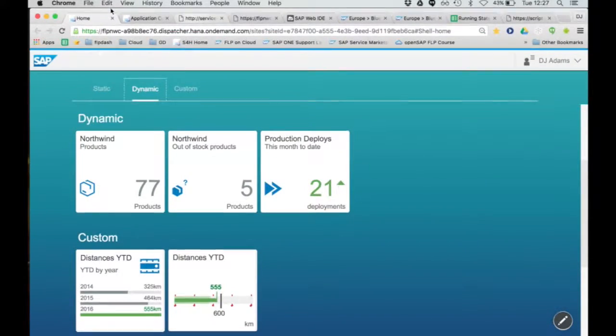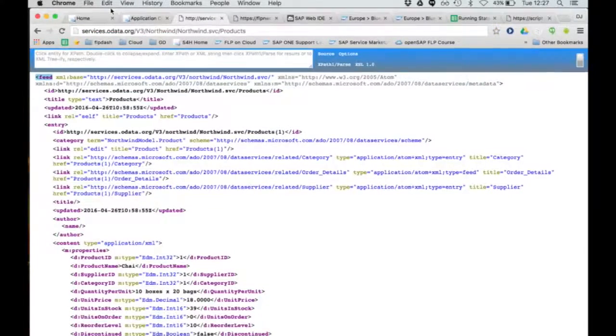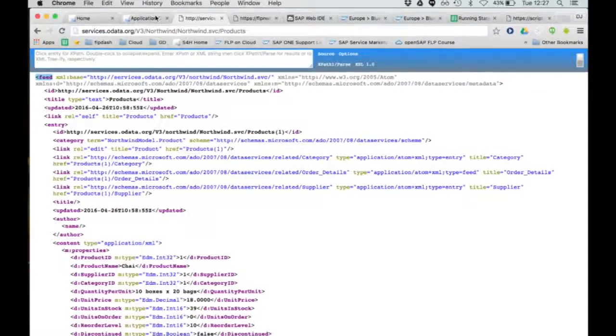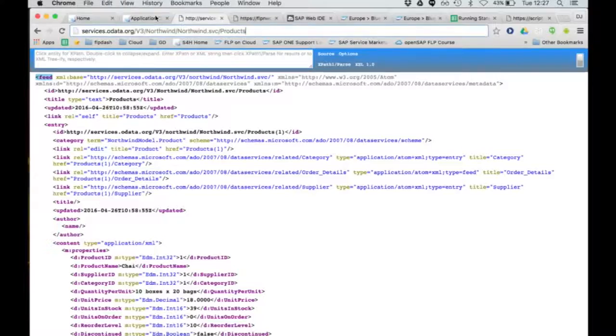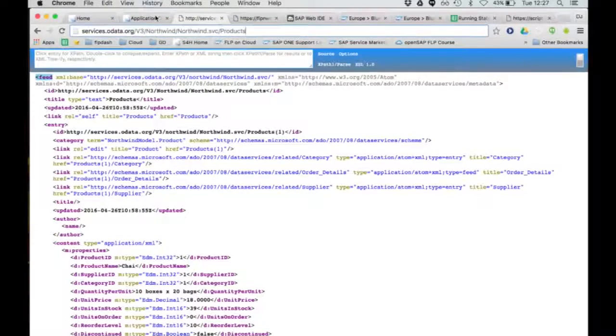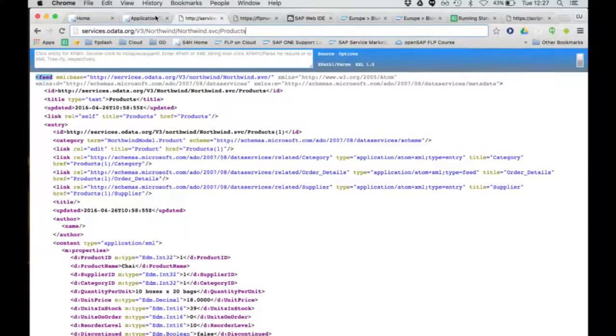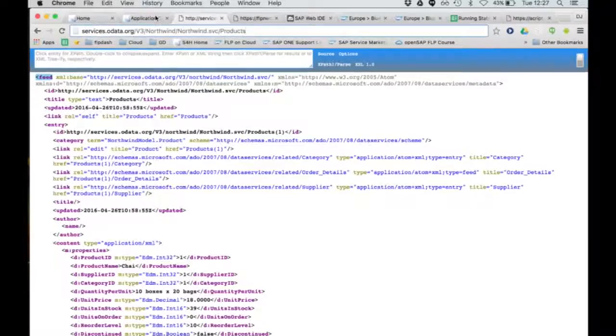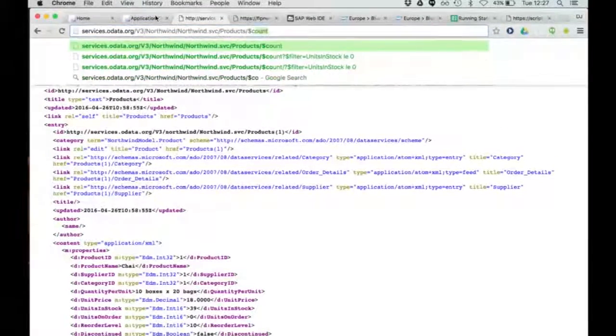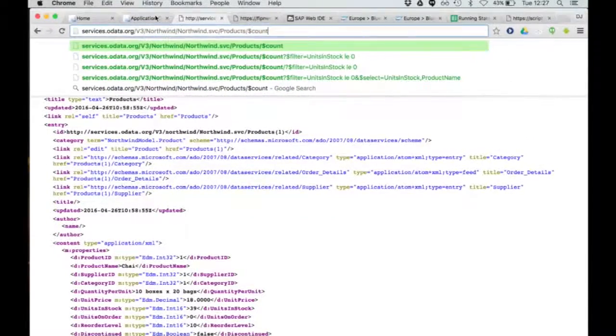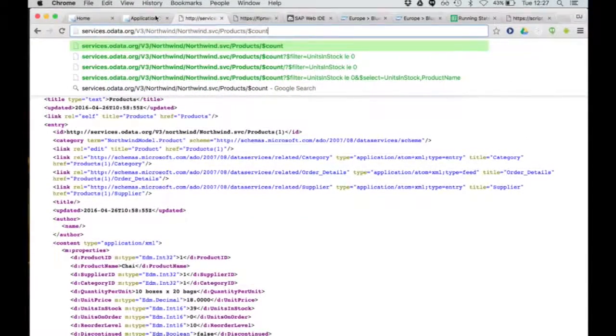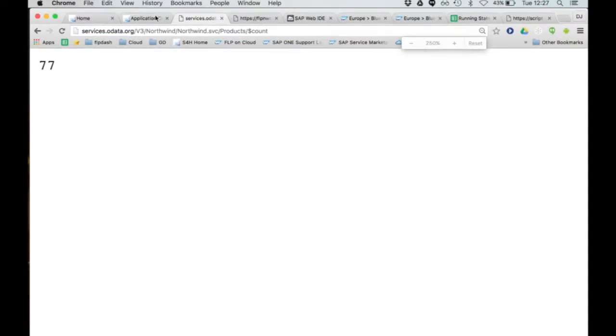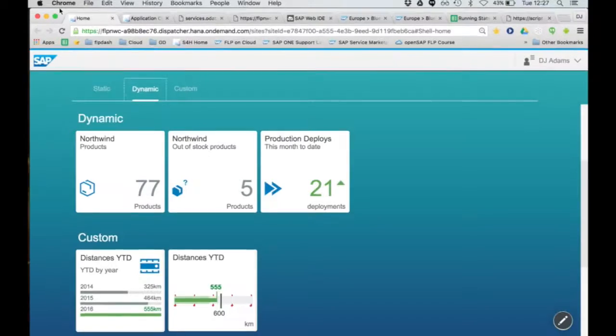What do we need to do? We need to leverage the dollar count feature of OData to say don't show me the entities, just tell me how many there are. I'm going to make that a little bit bigger so you can see it's 77 there. That particular resource is a scalar resource, and the value is 77. And that 77 is surfaced in that tile there.